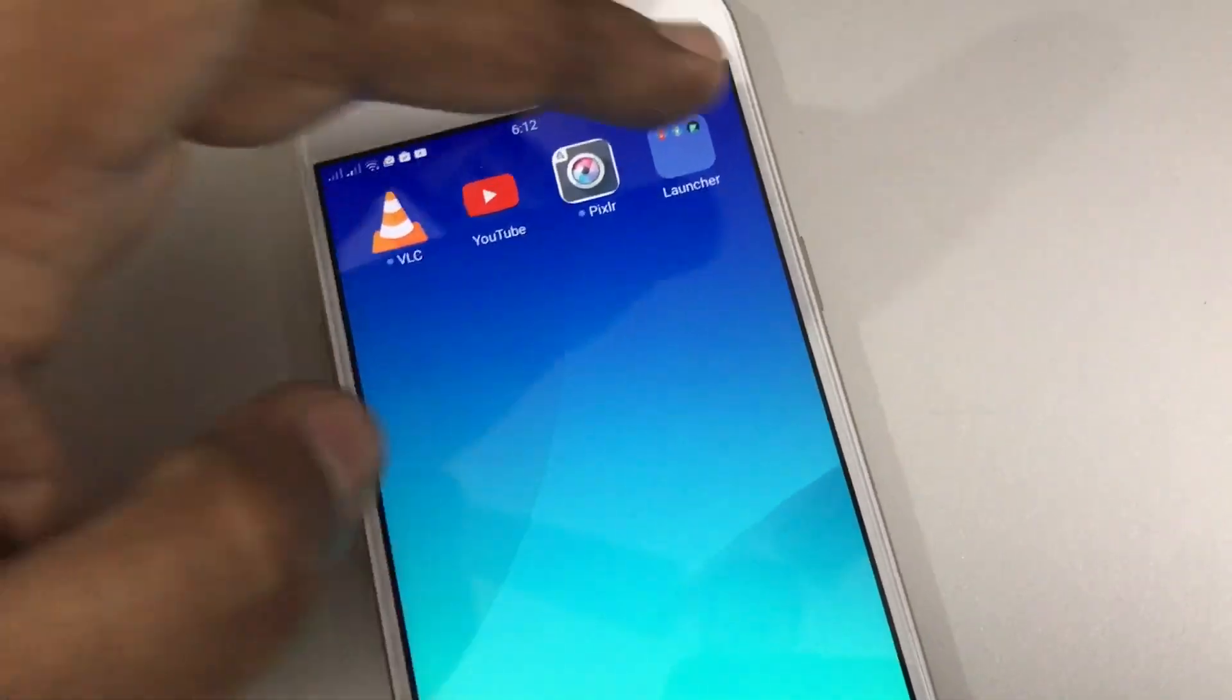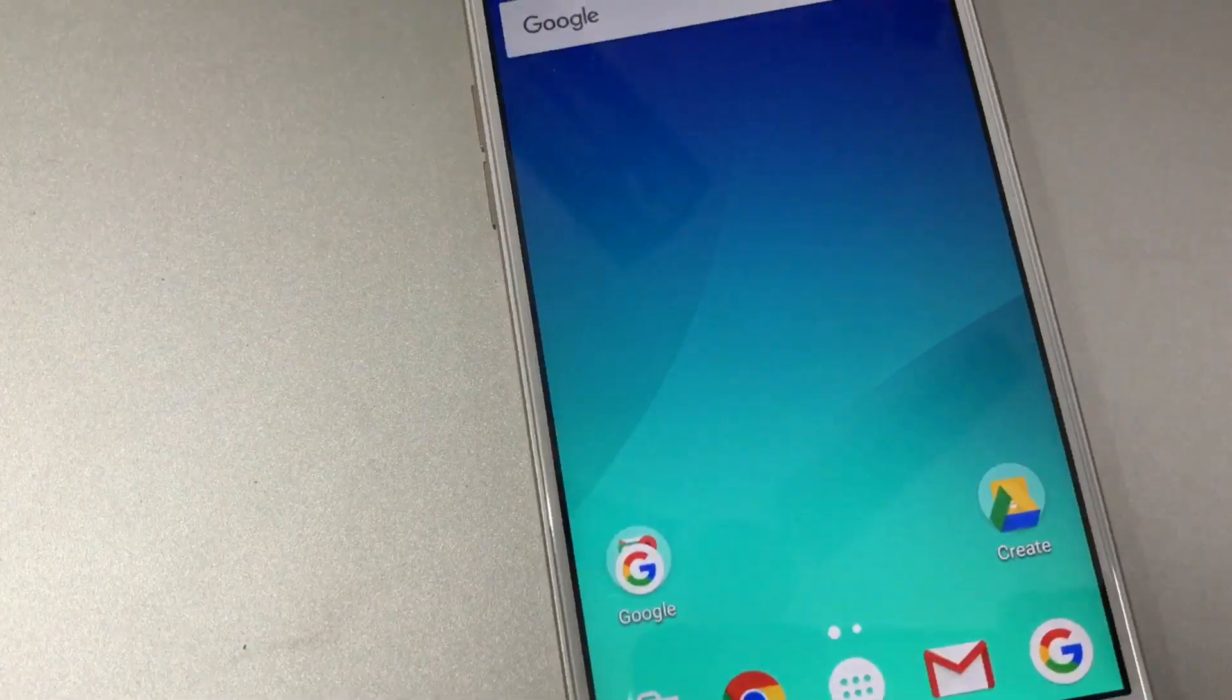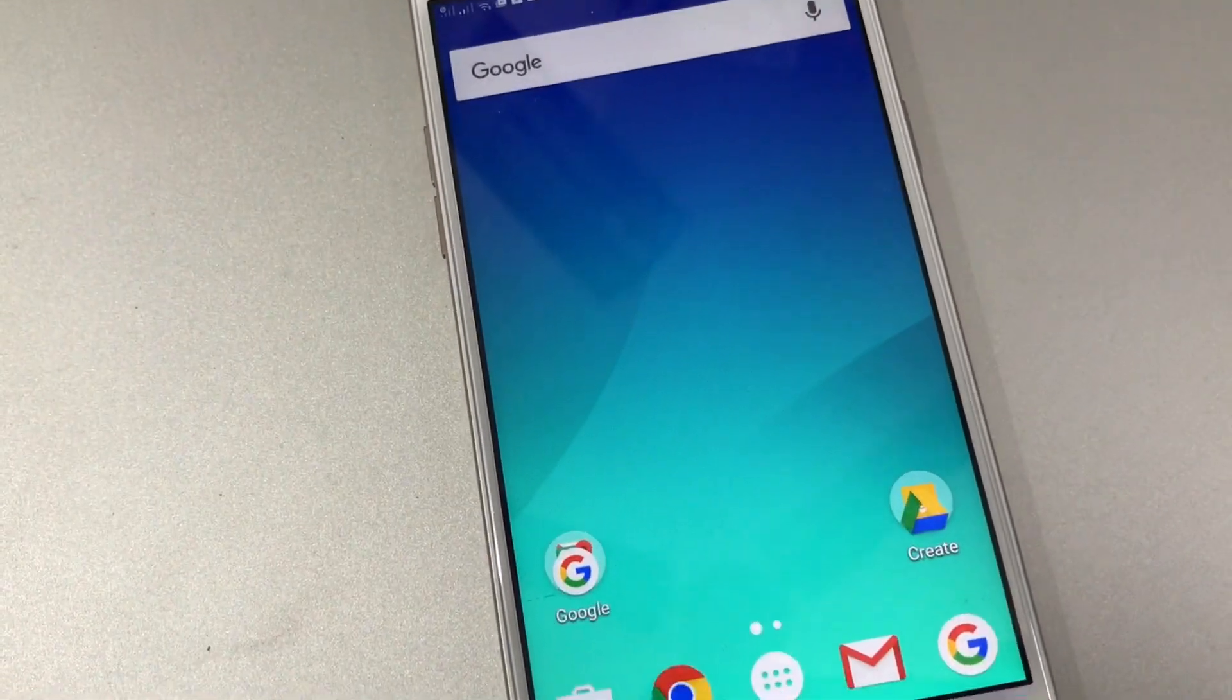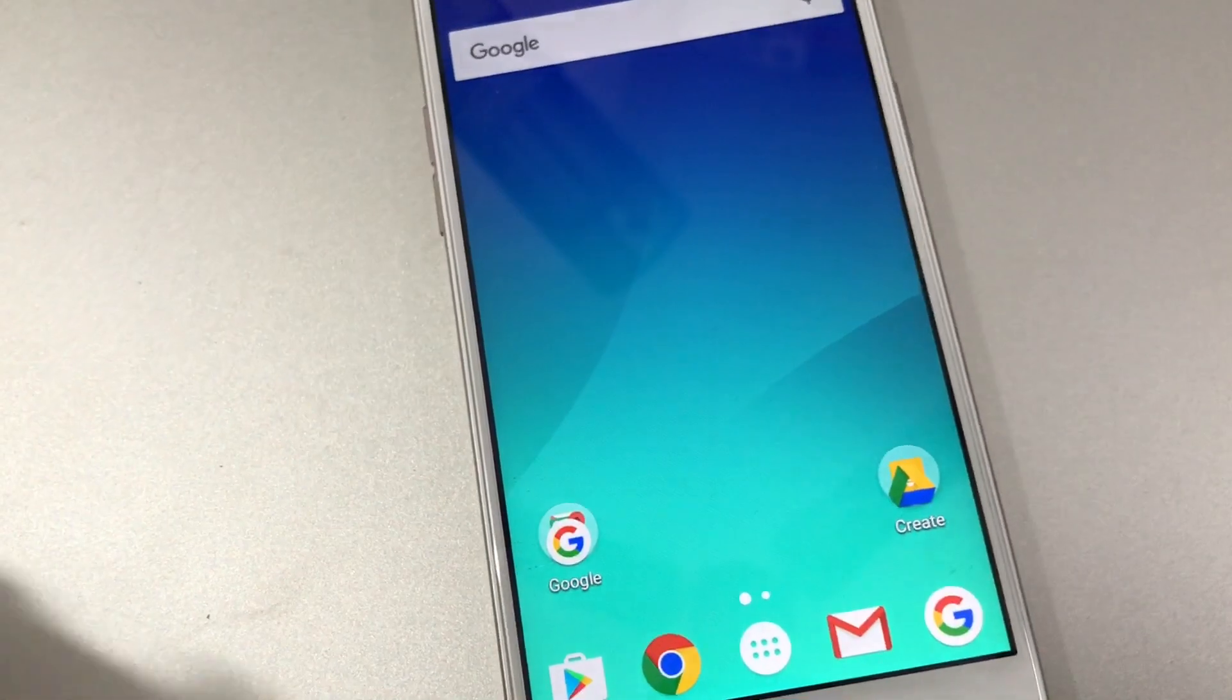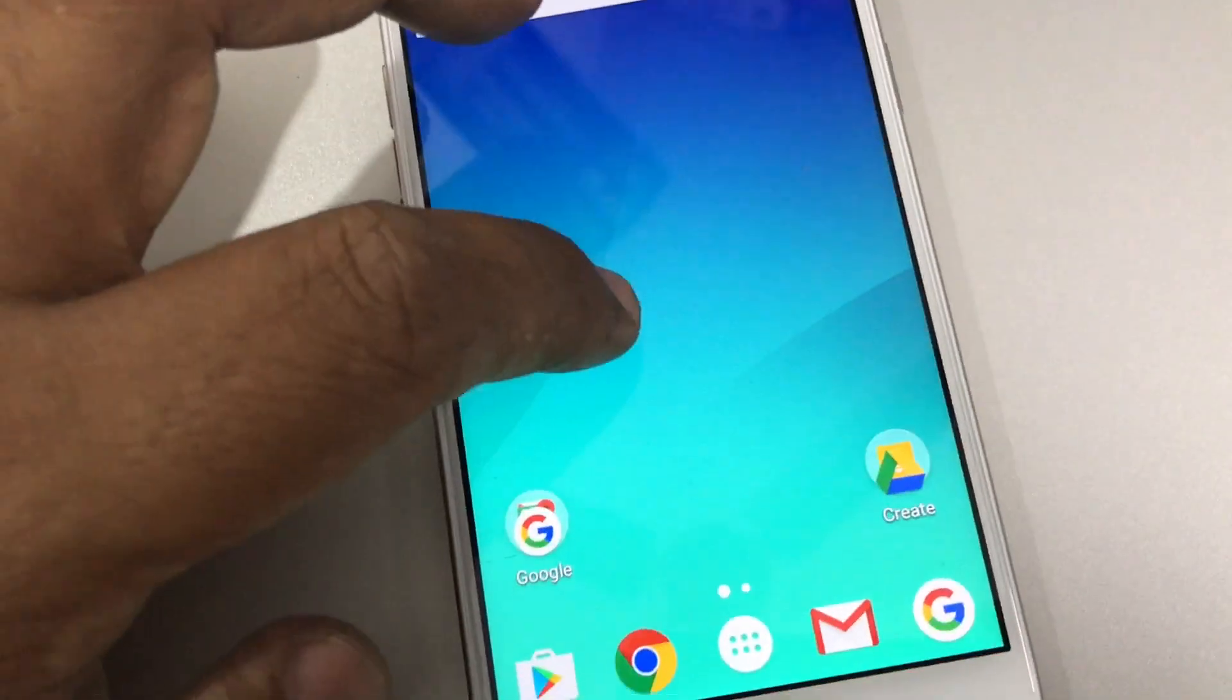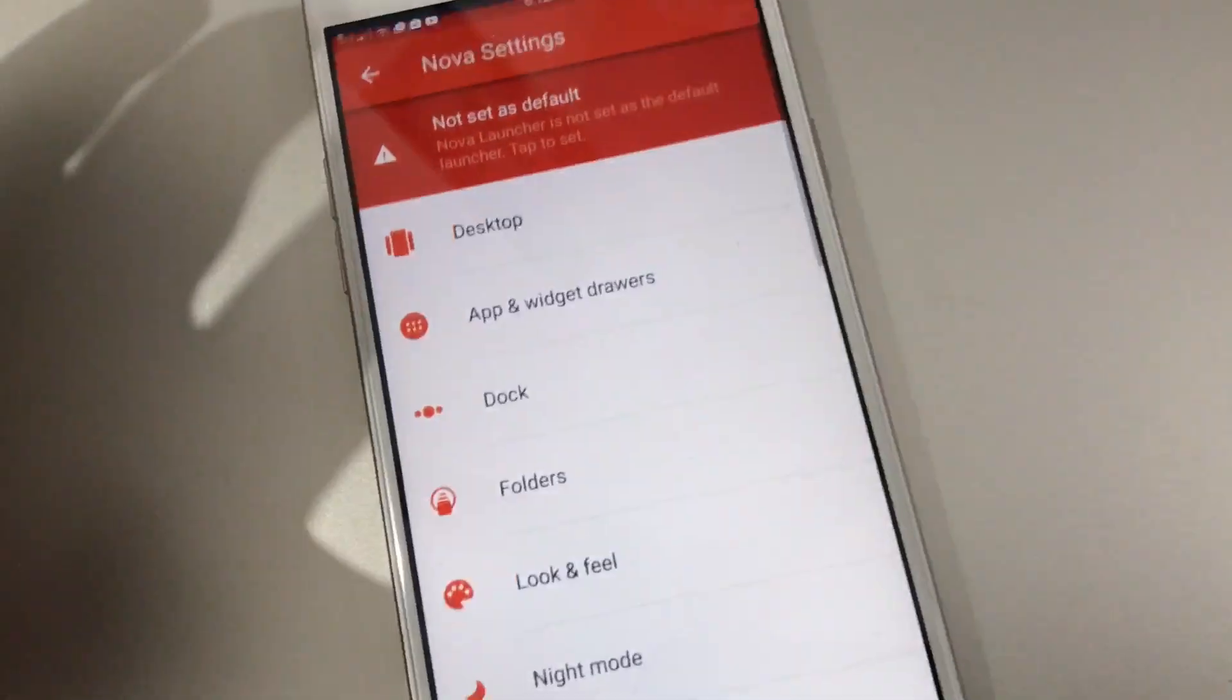Let's see once again. I'm touching here, you can see now it's changed to Nova Launcher. Usually from within the launcher you can go to the launcher settings, you can see it's not set as default.